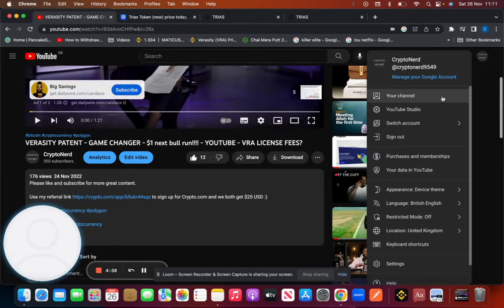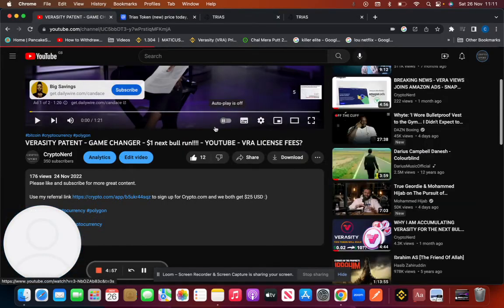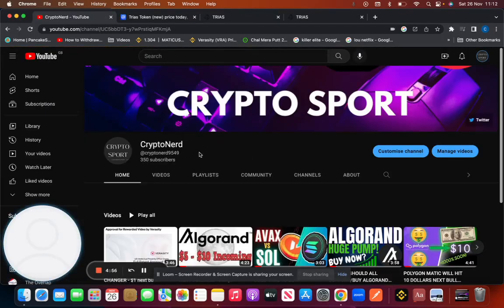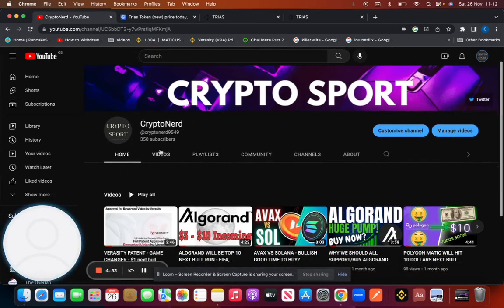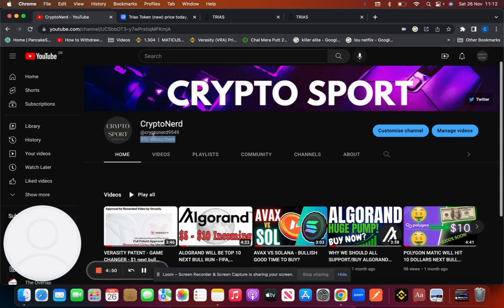Hi, my name is Crypto Sport. In this video I'll be going through TRIAS. Before we get started, if you can hit the like and subscribe button, currently at 350 subscribers, hoping to hit the thousand mark as soon as possible.